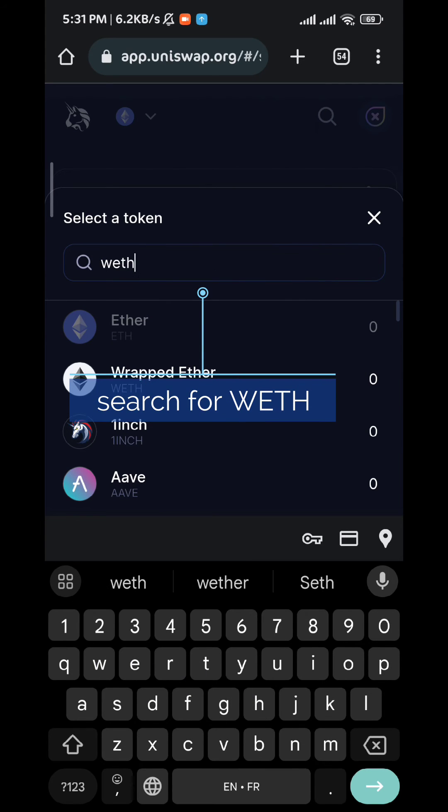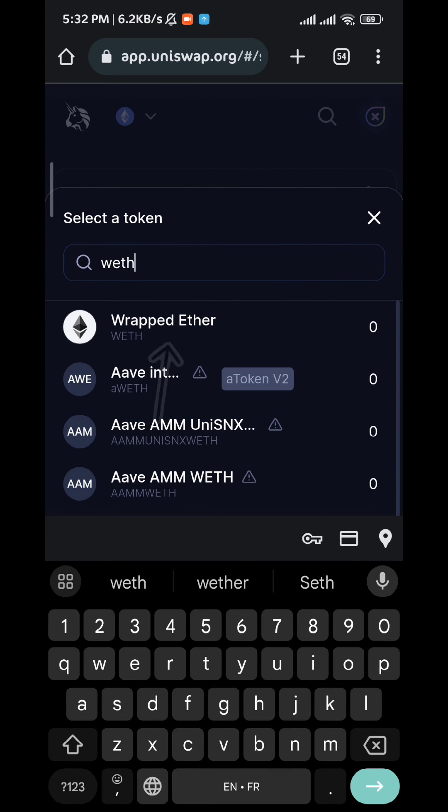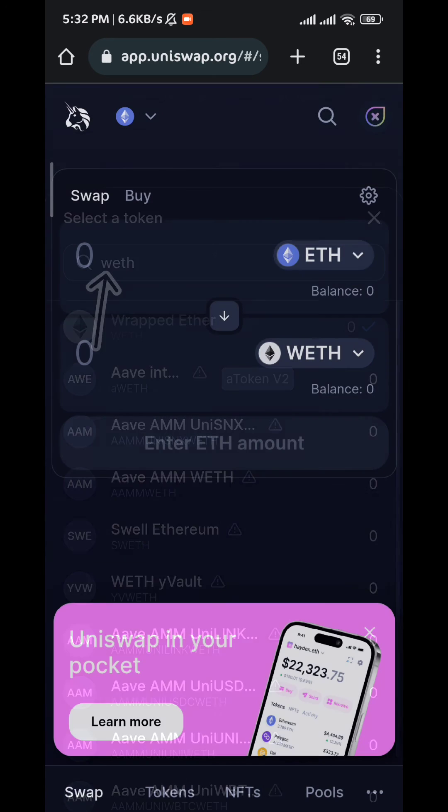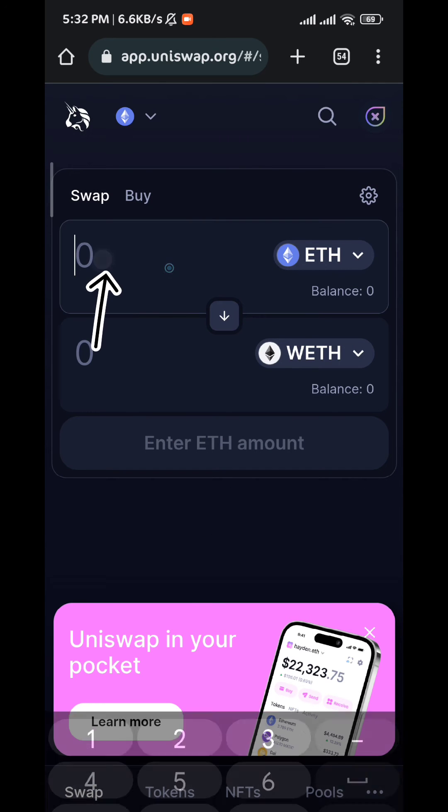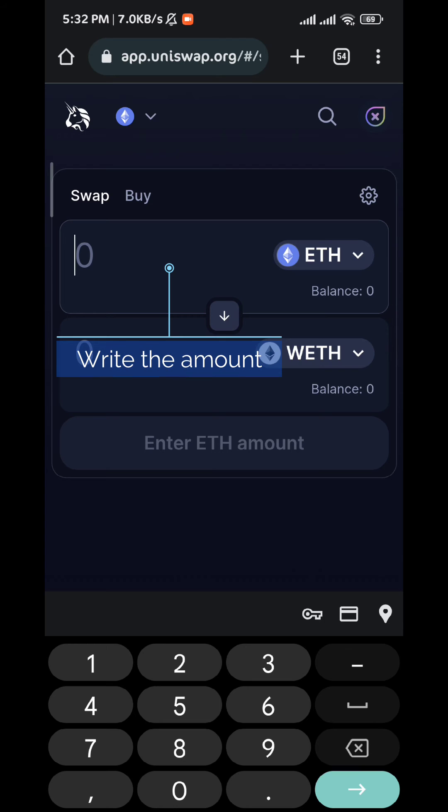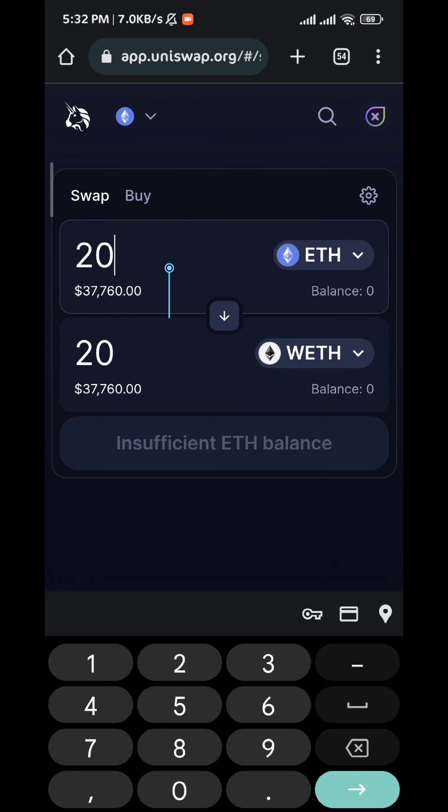Search for WETH and it will pop up at the top. Tap on it, now tap here and set the amount that you want to convert. As you can see here, I don't have enough ETH balance.